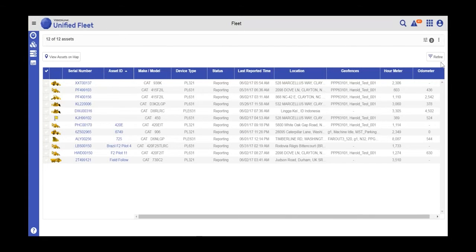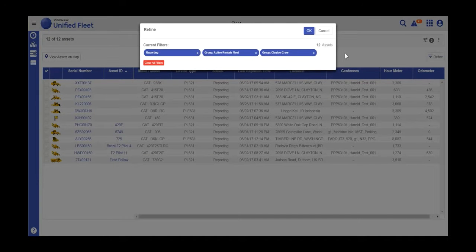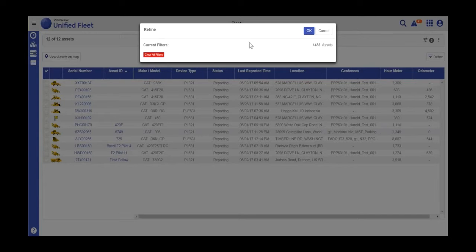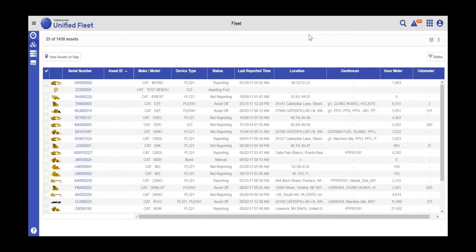The Refine button gives you the ability to quickly clear your filters, and then you can reapply other filters if you choose to do so.